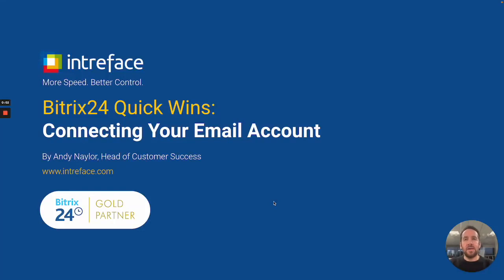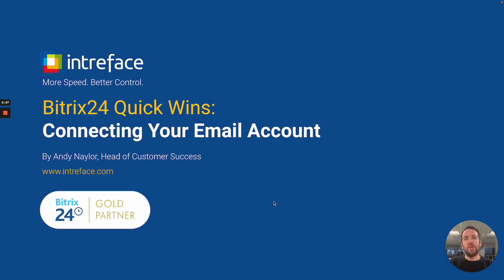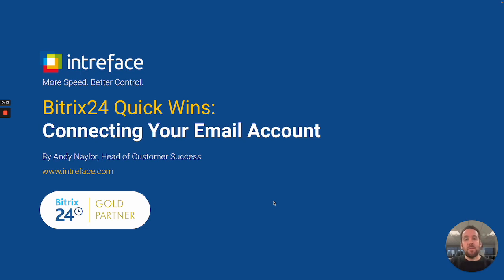Hi, I'm Andy from Bitrix24 Gold Partners Intraface. In today's quick win I'm going to show you how you can connect up your email account and manage your emails directly inside Bitrix24.